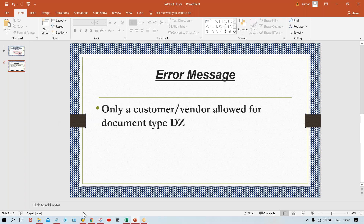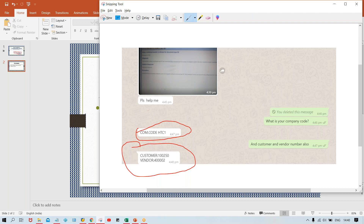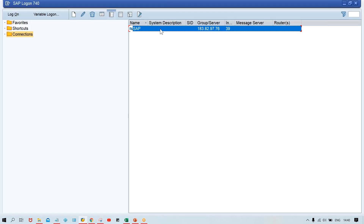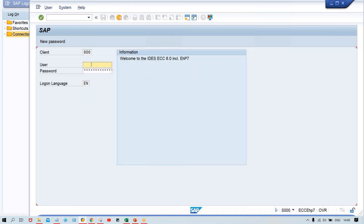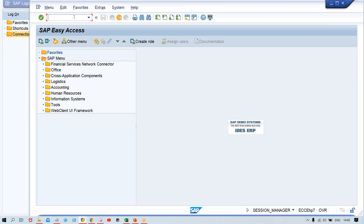He has sent me a screenshot showing the company code and the customer and vendor number. Let me log in first to check the details he has provided.